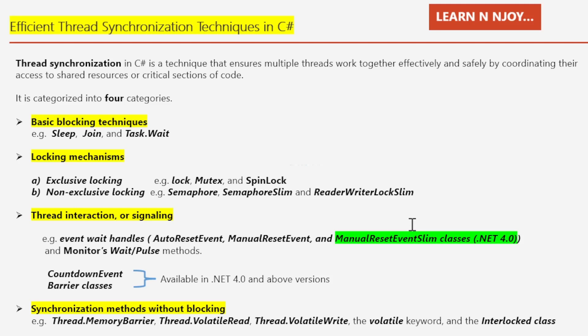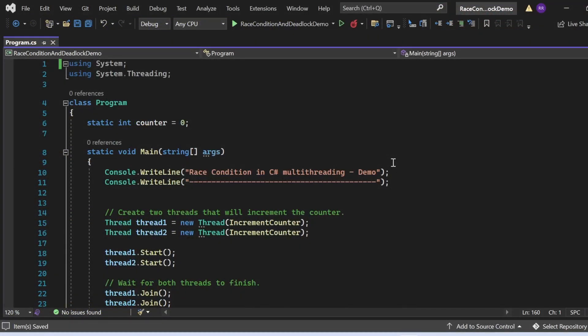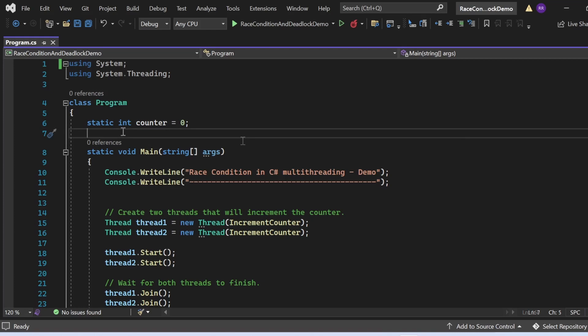Let's switch to Visual Studio and see the demo. Here we're going to look at how to handle a race condition. This is the example we discussed in part 8. In this example, we have a counter variable of int data type shared between two threads — thread one and thread two. Each thread increments it one thousand times, so ideally the total counter value should be 2000. However, there is no proper synchronization, which can lead to unexpected and undesirable results.